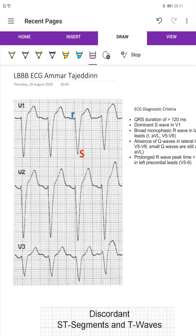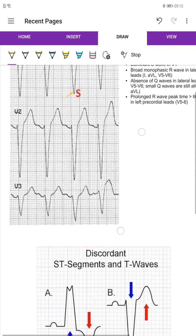Regarding the LBBB, we agree that if you find the duration more than 120 milliseconds we will think about the RBBB and LBBB. So how to diagnose the LBBB: you will find a small R wave and deep S wave in lead V1, and the QRS complex duration more than 120 milliseconds — more than three small squares. The other criteria: absent Q wave in leads I, AVL, and V5. The most important finding in V1 is that the QRS complex is negative.